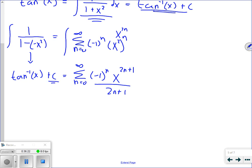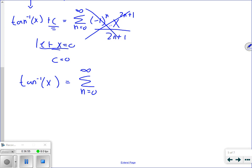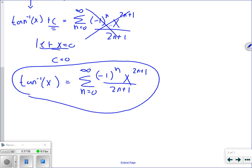Solving for c: I let x equal 0. Plugging 0 in on the right wipes out the whole thing, and tan inverse of 0 is 0 itself, so c equals 0. Therefore, tan inverse of x equals the summation n equals 0 to infinity of negative 1 to the n times x to the 2n plus 1 over 2n plus 1. That is the power series representation of arctan(x).